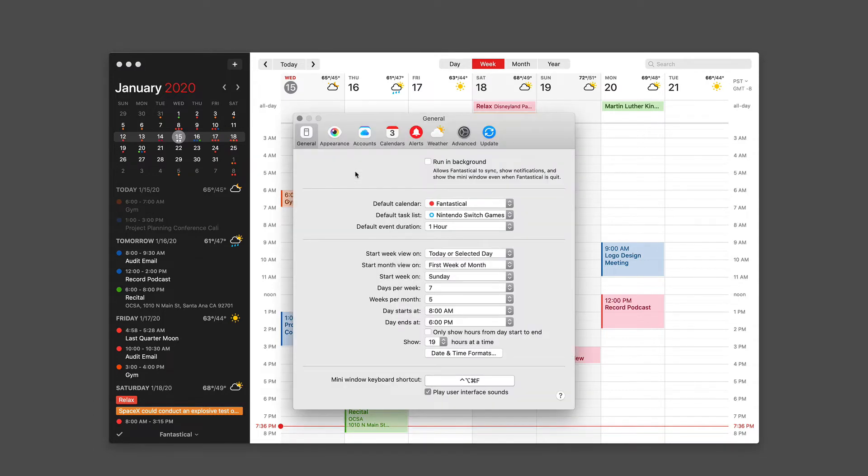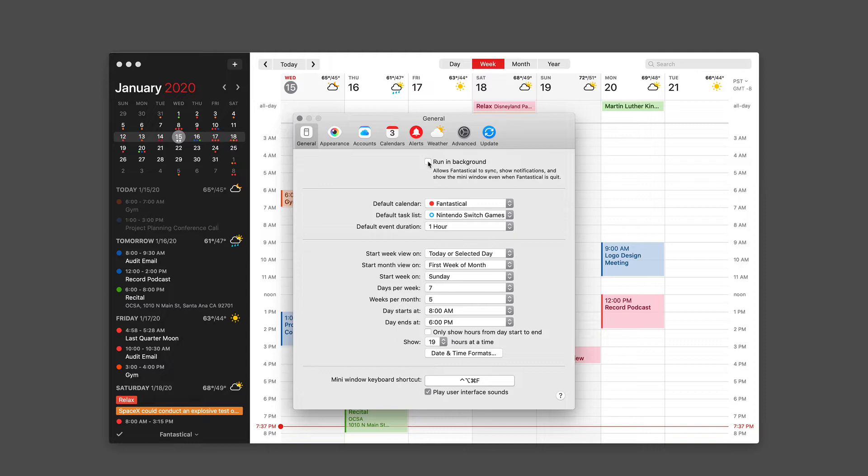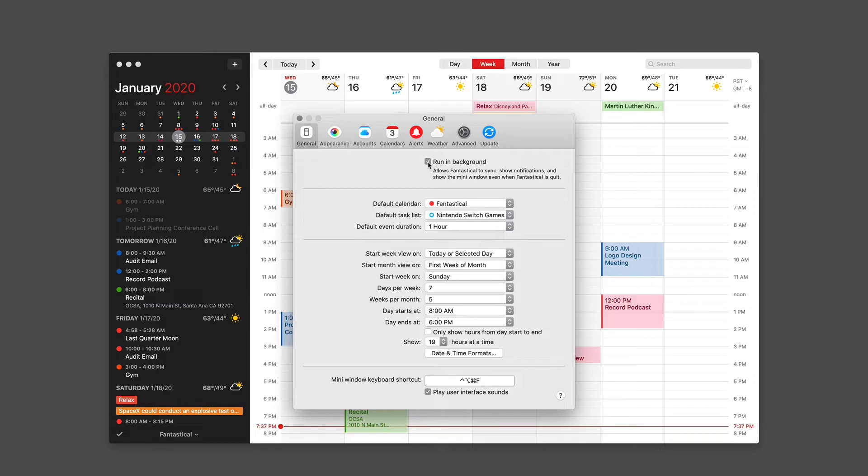Starting with the general pane, there's a checkbox item here at the top: Run in background. This allows Fantastical to sync, show notifications, and show the mini window even when Fantastical has quit. Definitely check that if you're going to use Fantastical. That way you've got a fully operating calendar sync going on even from the mini window up in the menu bar when the application is closed.